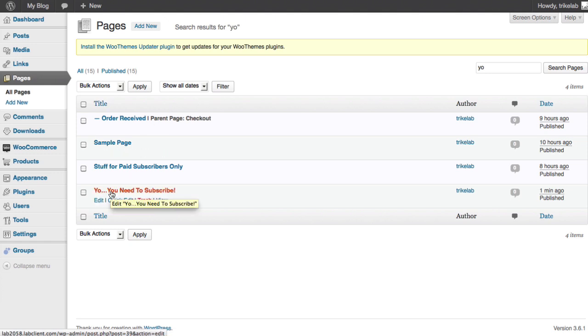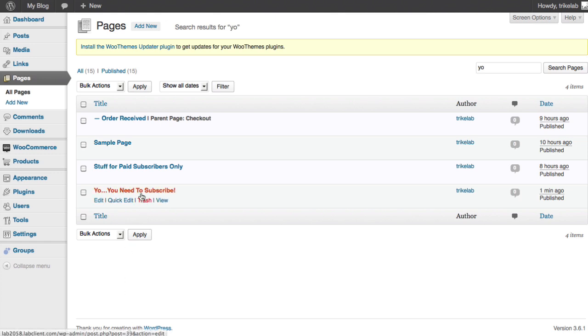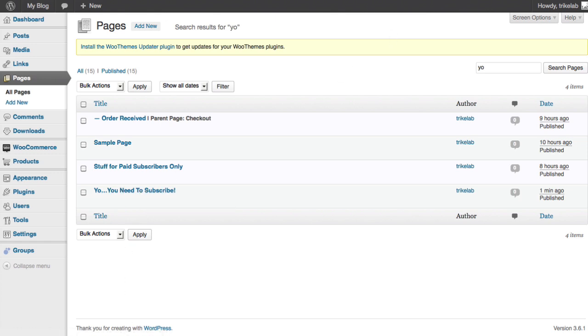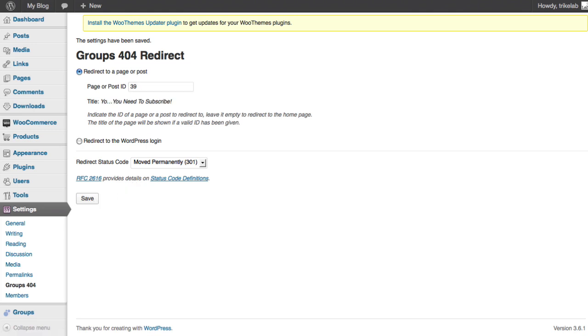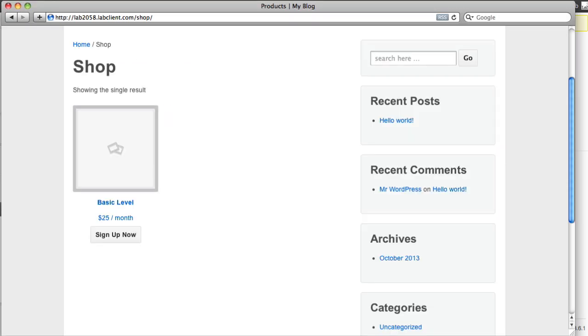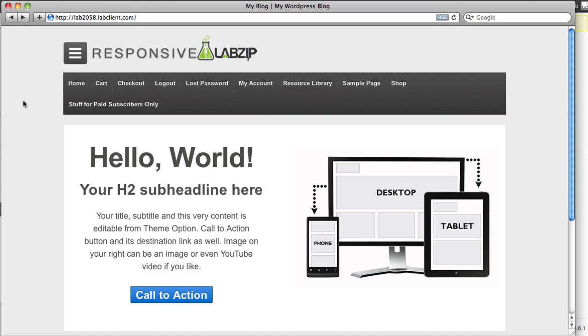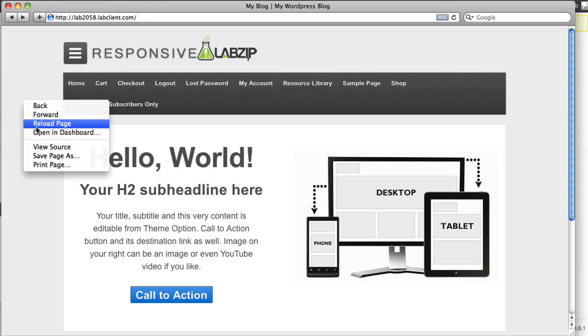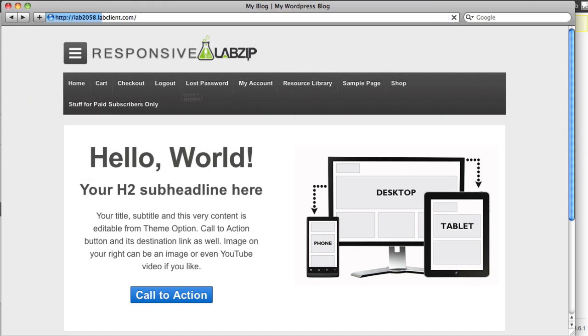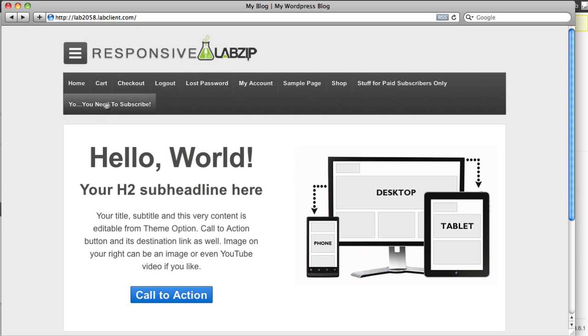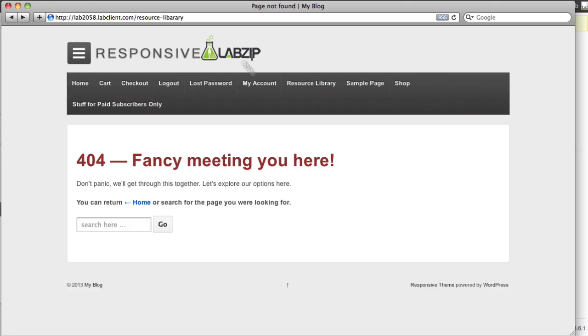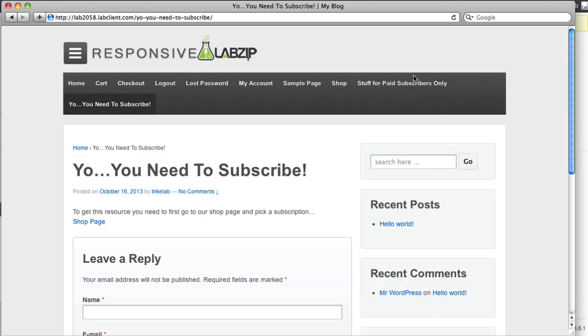Post 39. So if we go ahead and change this to 39, let's see how that works. And go to our logged out setup here and we're going to reload the page. Now let's click on the resource library. And by the way, when we finally set this up we won't have a direct link to that page of course. Click on resource library and now it sends us over to the 'Yo you need to subscribe' page where we get more details and a link.